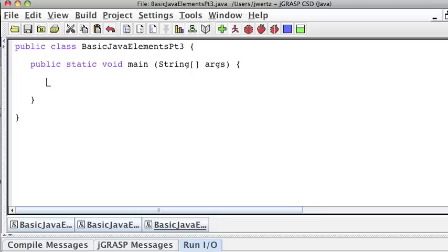Up to this point, all of our programs have required that we hard-code the values that we're using into them, but it would be a lot more fun if we could actually ask the user to input some data.